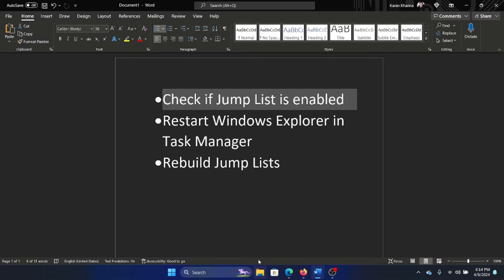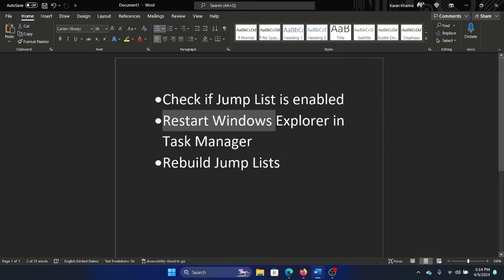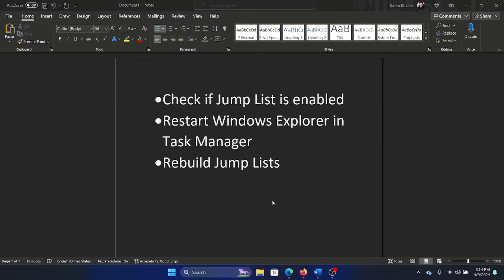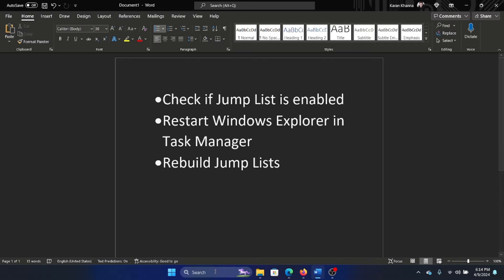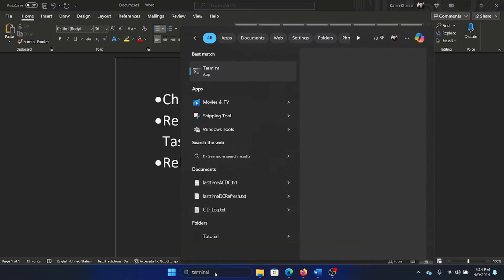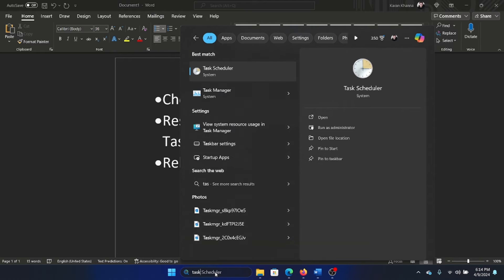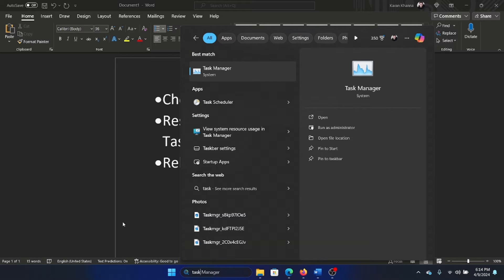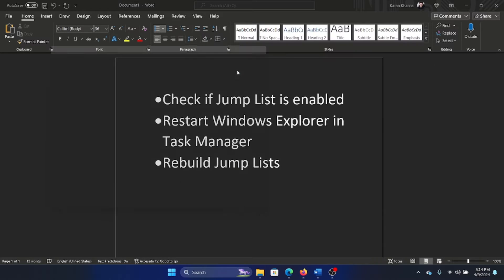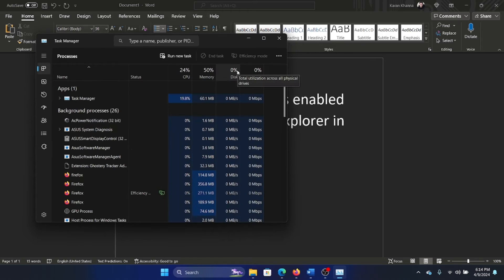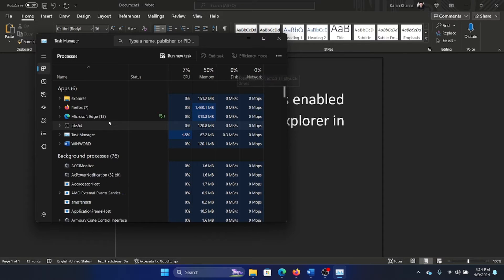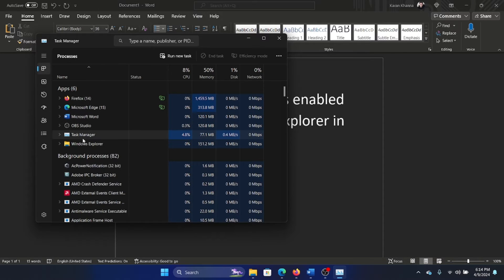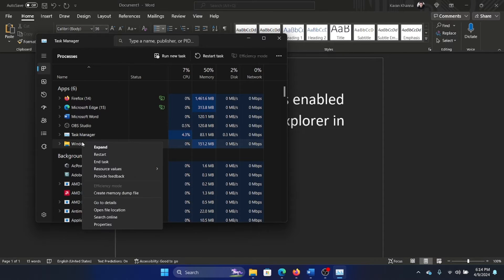The second solution is to restart the Windows Explorer process in Task Manager. Search for Task Manager in the Windows search bar and open the Task Manager window. Wait for it to load, right-click on the Windows Explorer process, and select Restart.